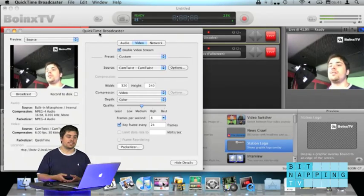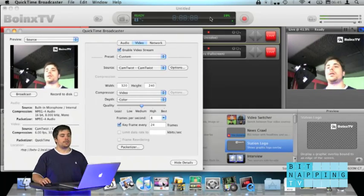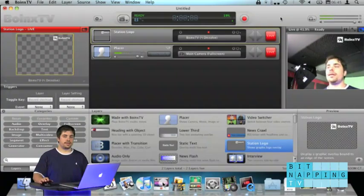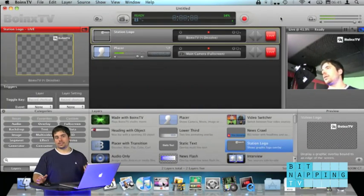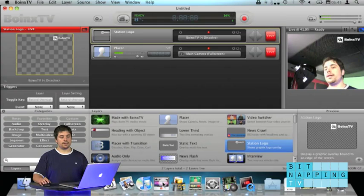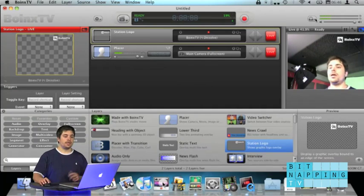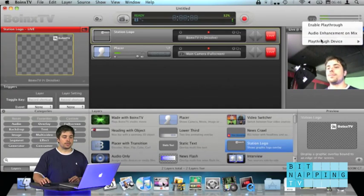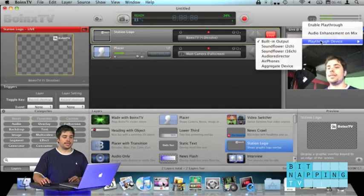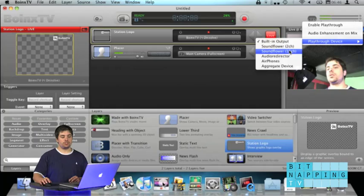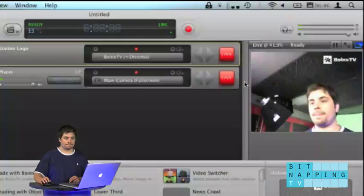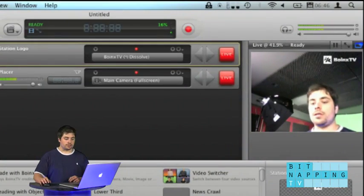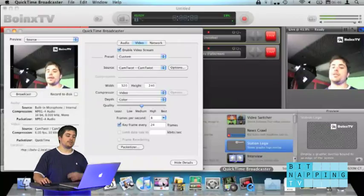And therefore, we use SoundFlower. SoundFlower is also free. Just Google it, SoundFlower. You'll find it at Cycling74. And you select SoundFlower two-channel as the output device. Now, in your streaming application, whatever it might be,